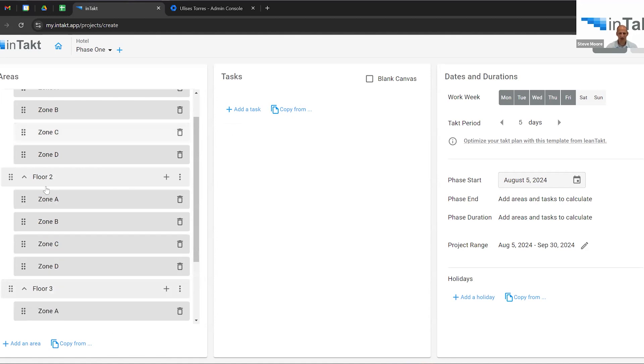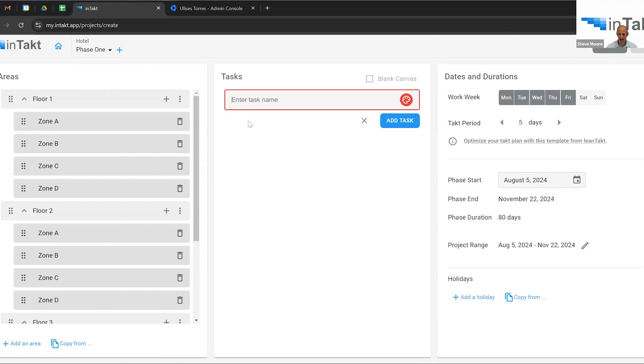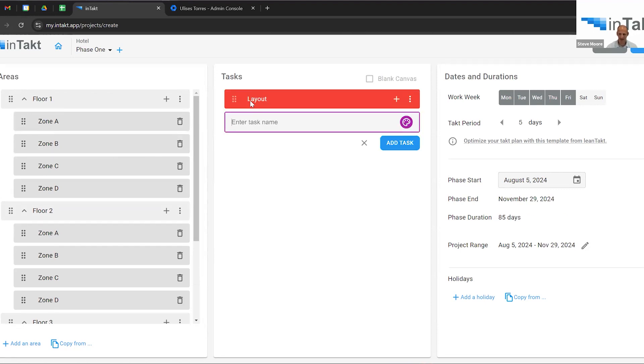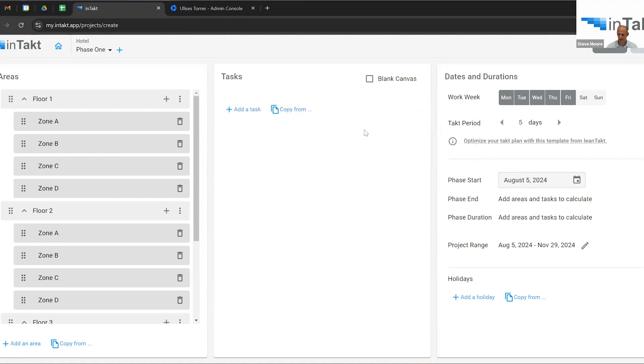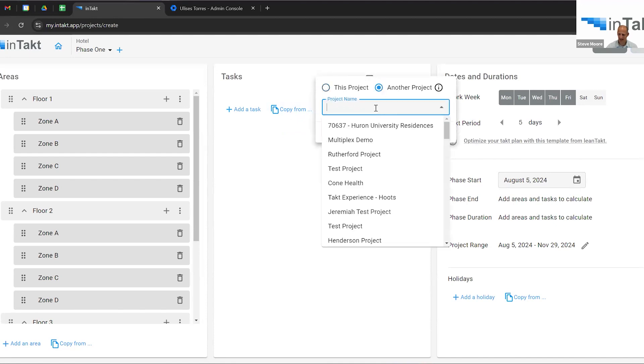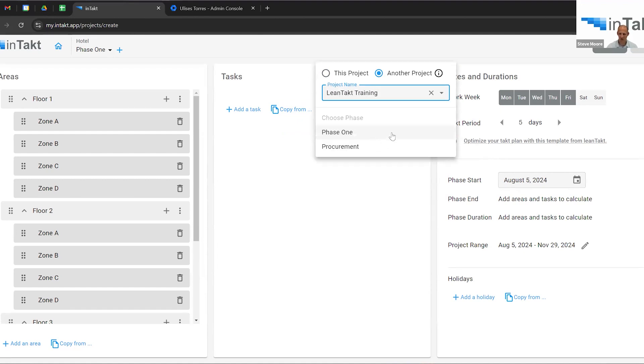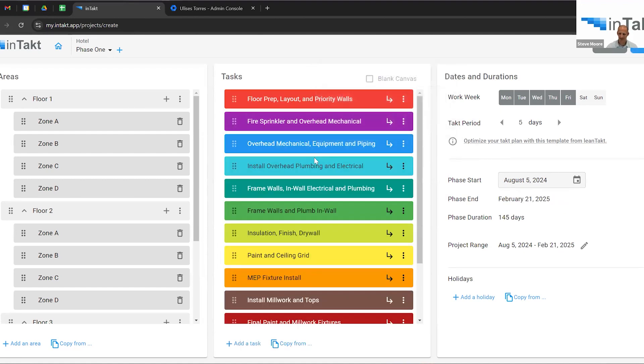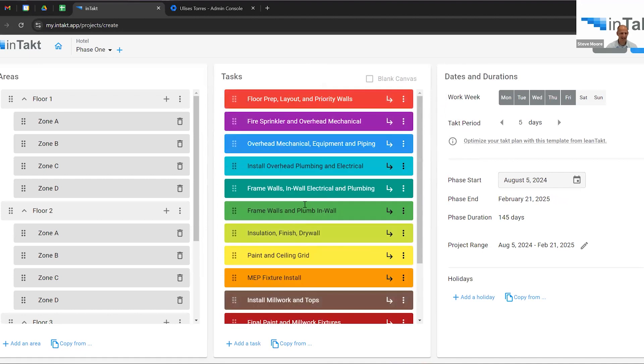Now within each one of these zones, on each one of these floors, we can add individual tasks. So, I can create like a layout task and just start typing tasks in there. I am going to cheat. I'm just going to copy these from another project. And I'll even copy these from a lean tack training that I took a while back. Phase one tasks, boom. Got a list of tasks. As it generates them, it automatically creates new colors, does all sorts of things.